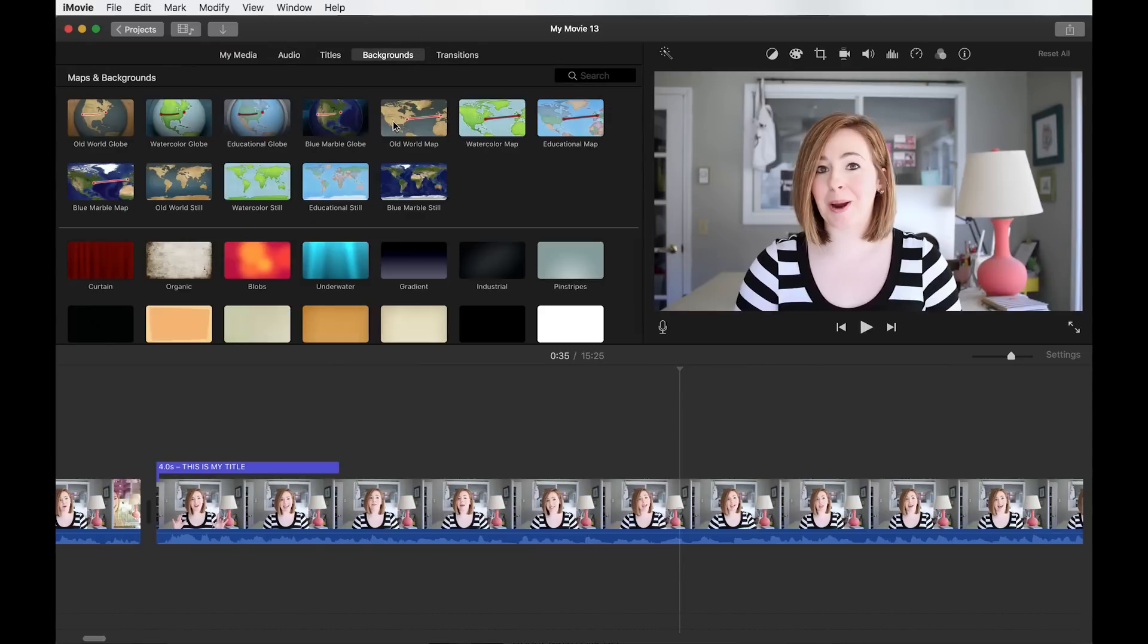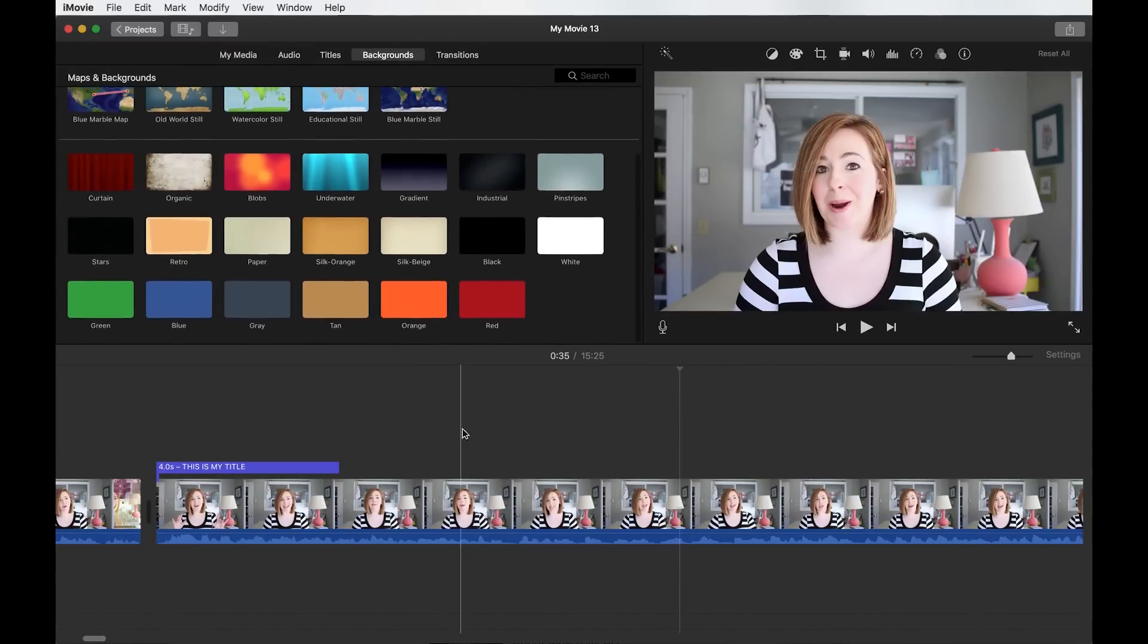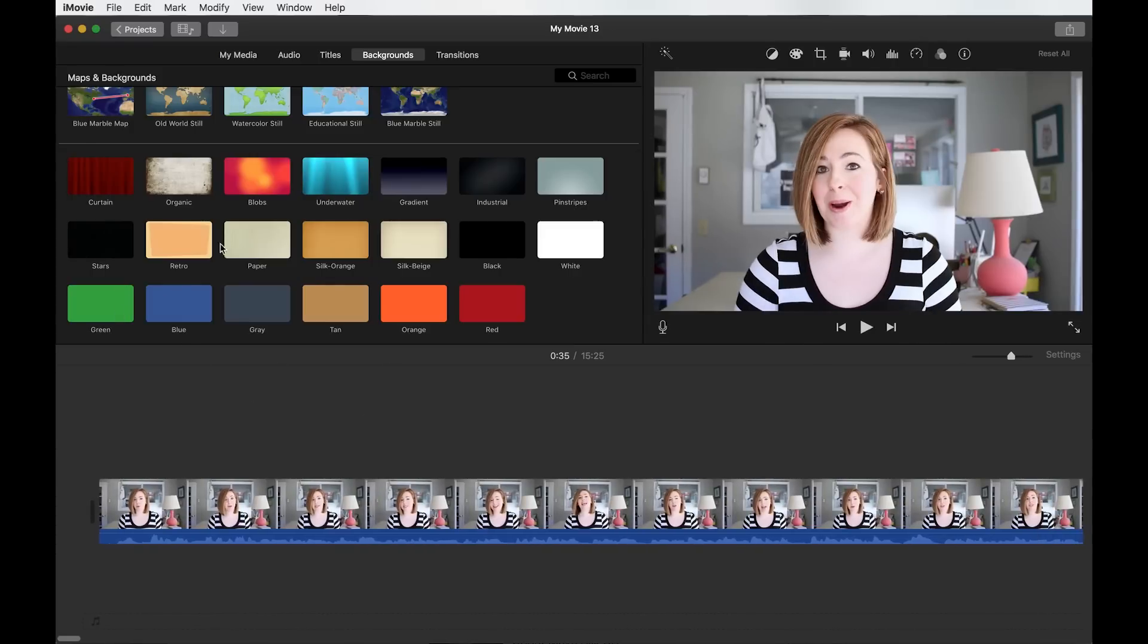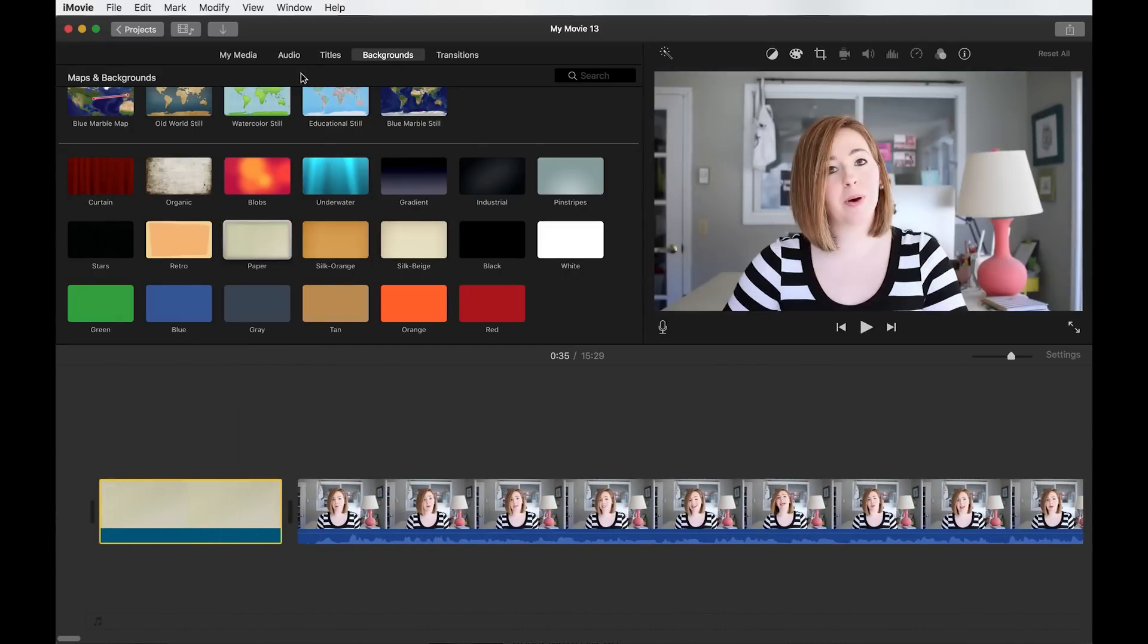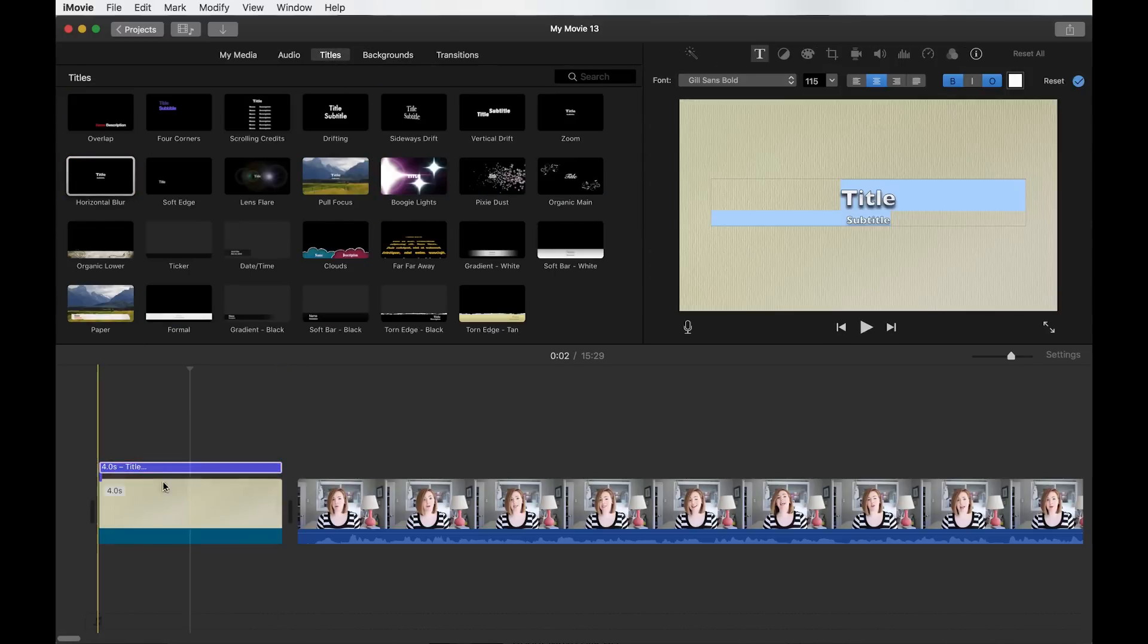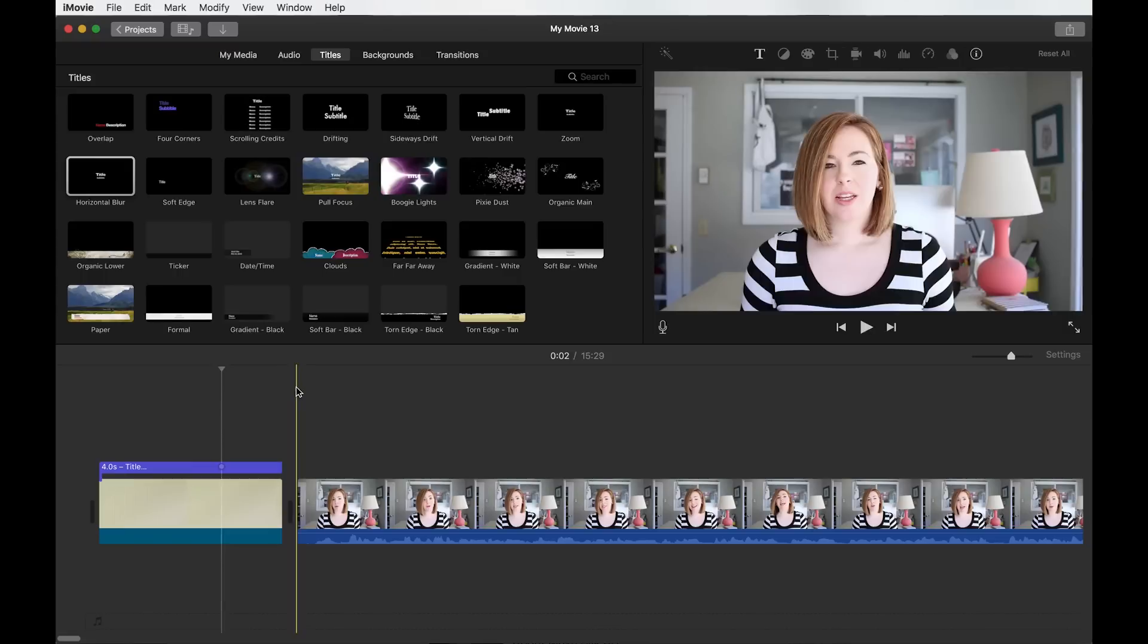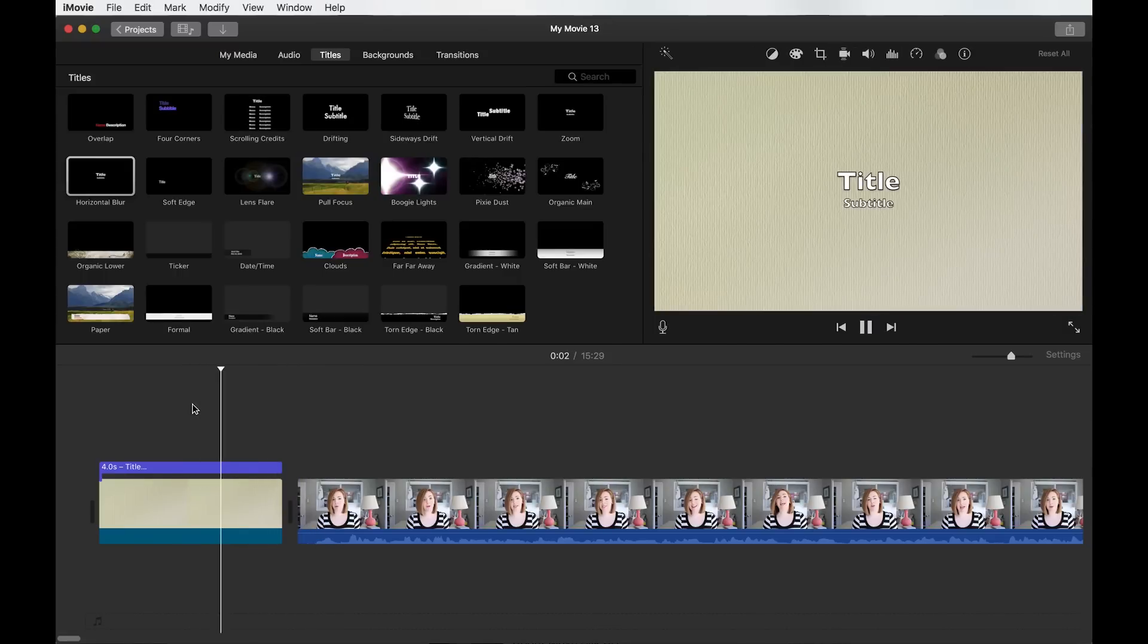Backgrounds. So here again is some pretty templated versions here. But let's say at the beginning I wanted to put a background that said something. I would add a background and then I would go here and add a title on top of the background and change it to whatever I wanted it to say. And now in the beginning of my video, it will have that title.